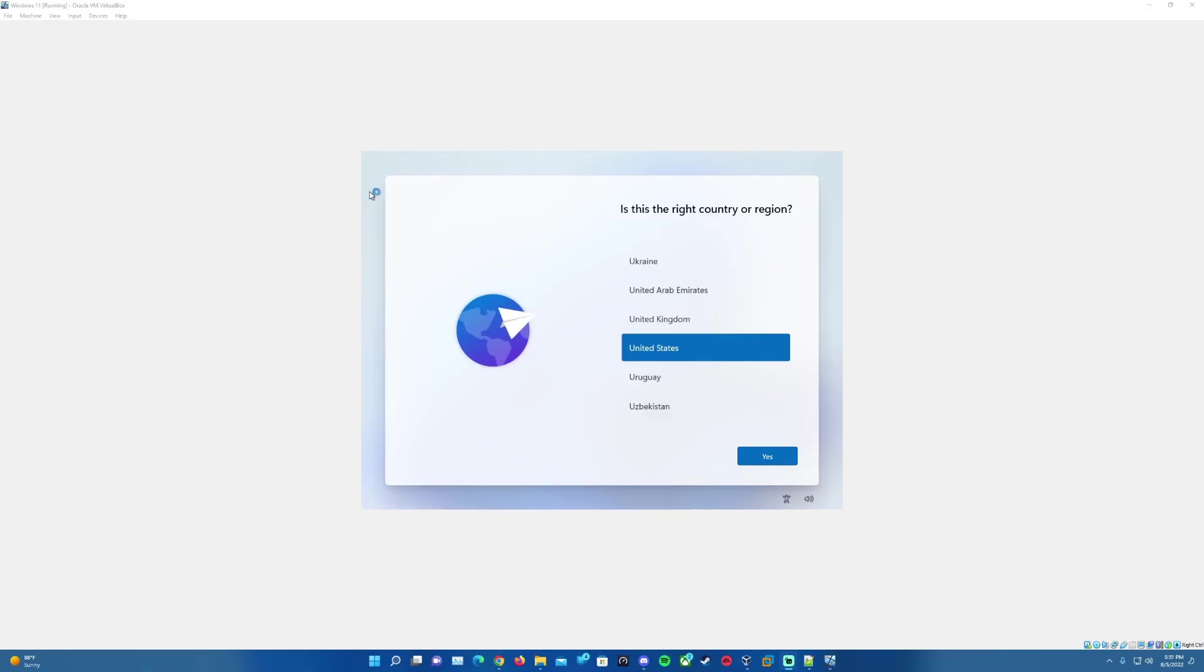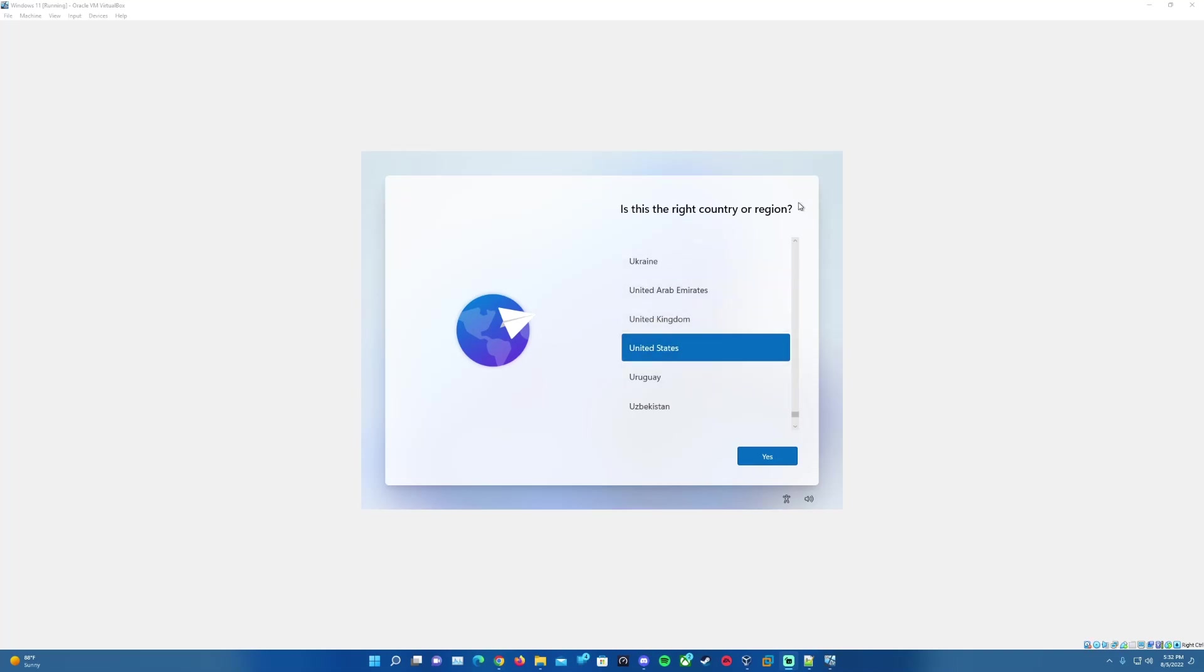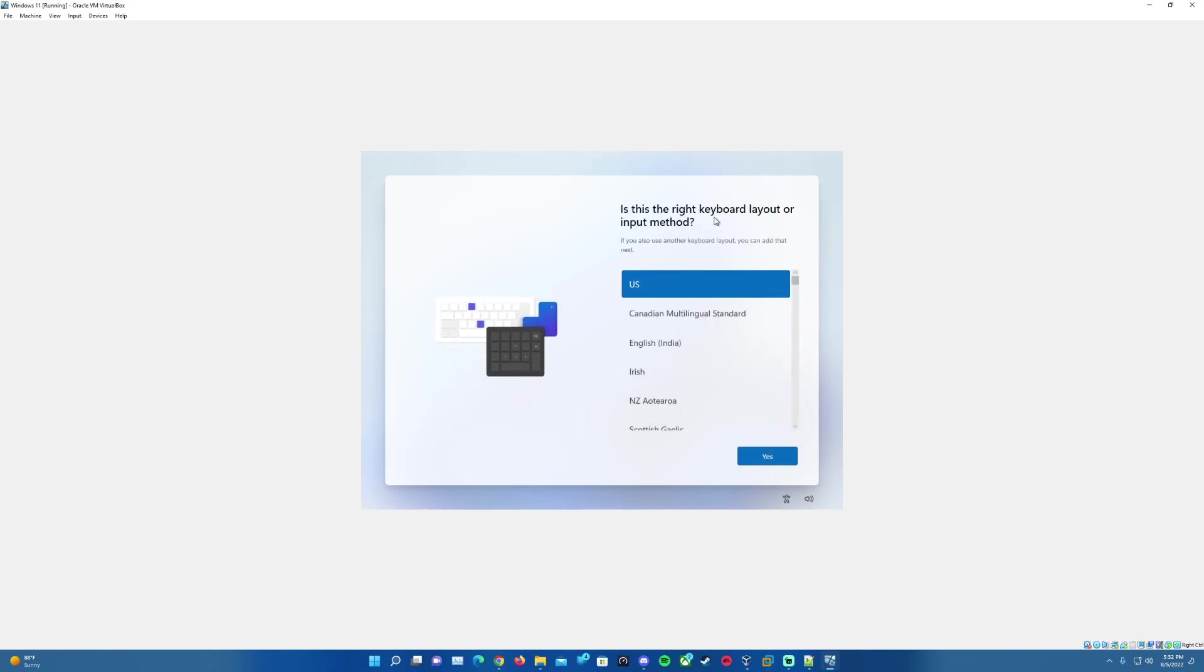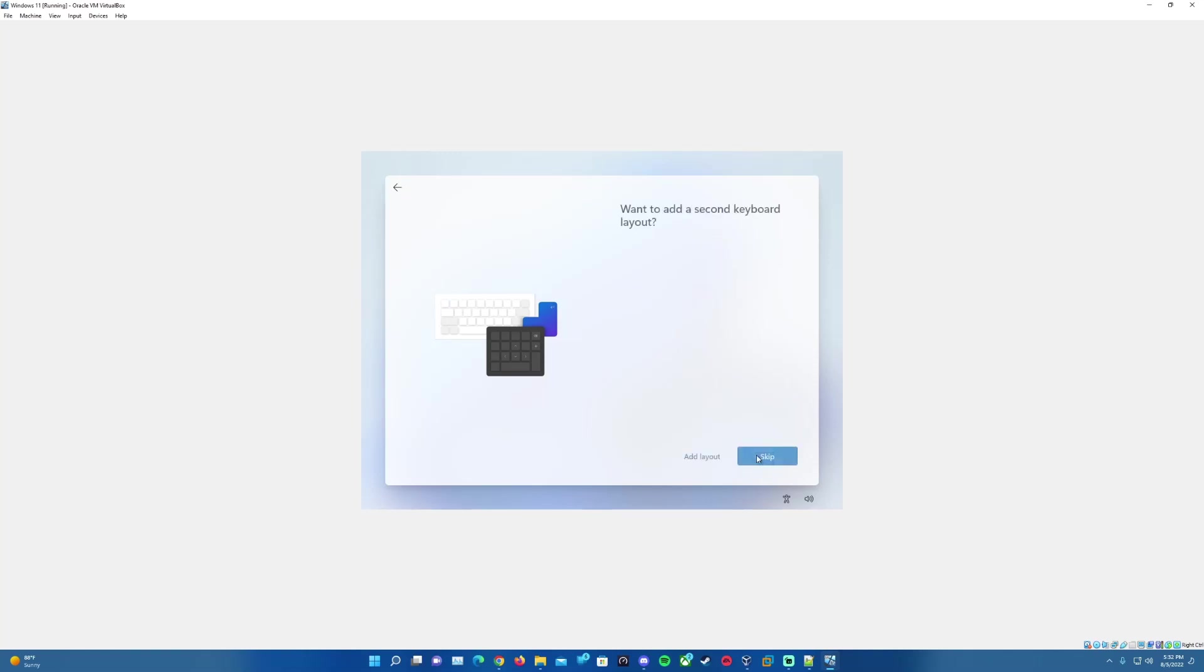It should bring you to this screen after the setup completes through, does its reboots and everything. Now, since we are on this screen here, we want to go ahead and specify the country or region located in, hit Yes. It will load us onto the keyboard layout screen. Choose yours as you need, hit Yes. And if you need to add a second layout you can. I will skip that since I do not need to.